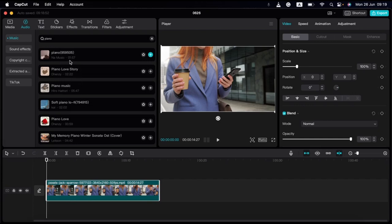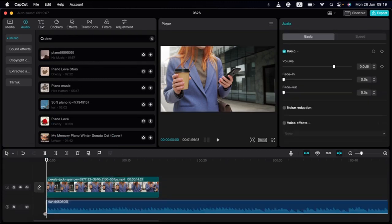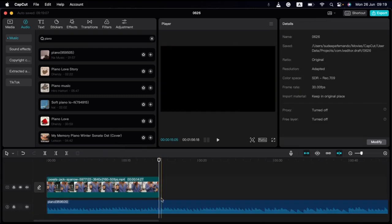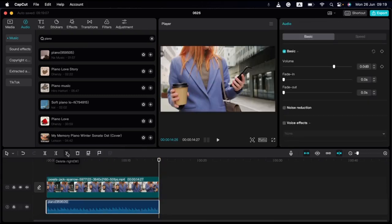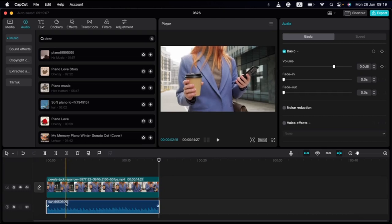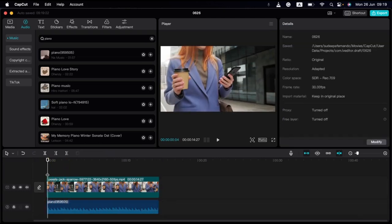This is the duration of the music. Click on the plus button. If you want to add a clip, you can select the clip and select the music. If you want to add music, you can add a part of the music.